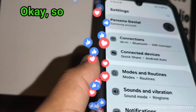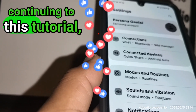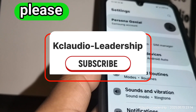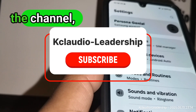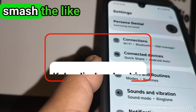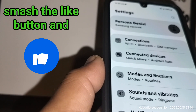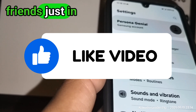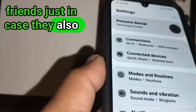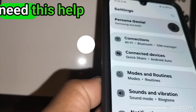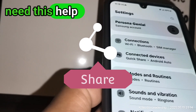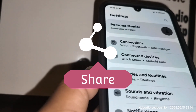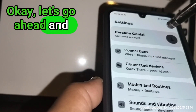Before continuing this tutorial, please subscribe to the channel, smash the like button, and share this video with your friends just in case they also need this help with their phone. Okay, let's go and open your phone settings.